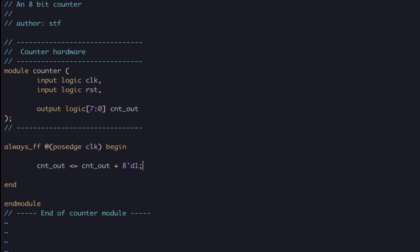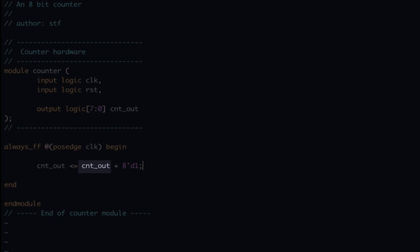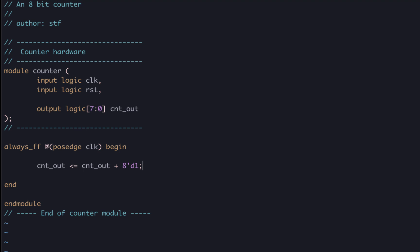This statement will read the current value of cnt_out, which is the output of a register, add 1 to it, and then assign the value into cnt_out on the next positive clock edge.